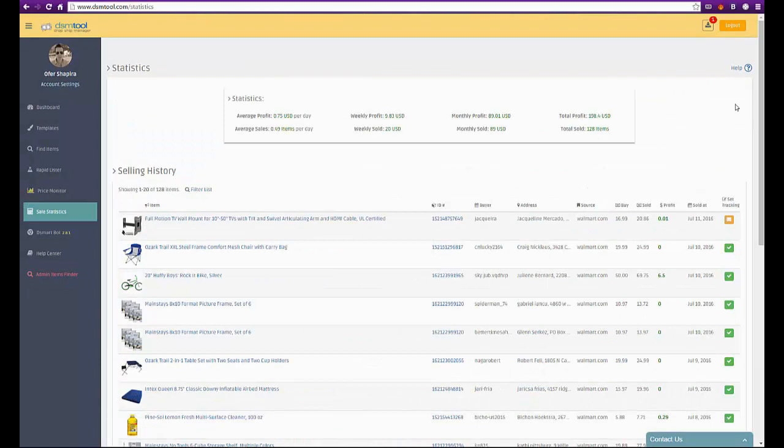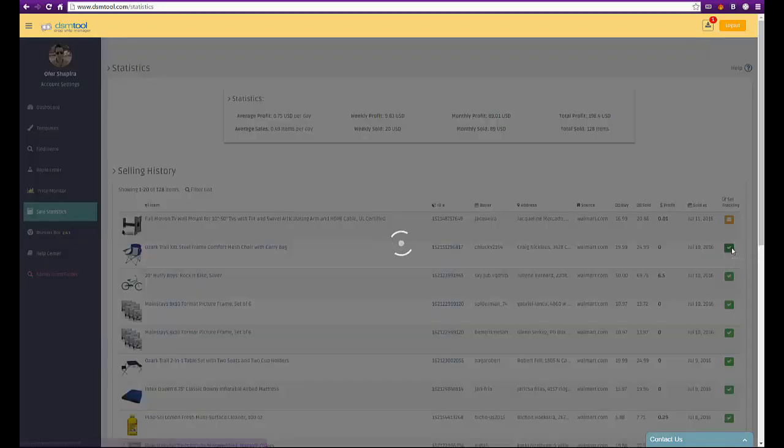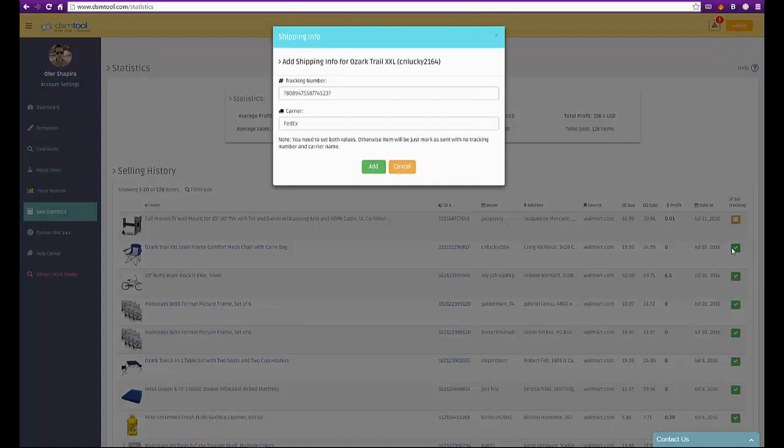The sales statistics page is meant to help you get rid of your excel files. Now you can manage your post sales statistics via DSMTool and control your tracking number update status and customer details of post sales.